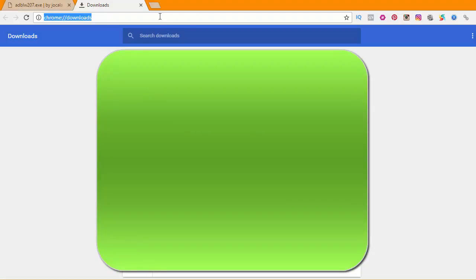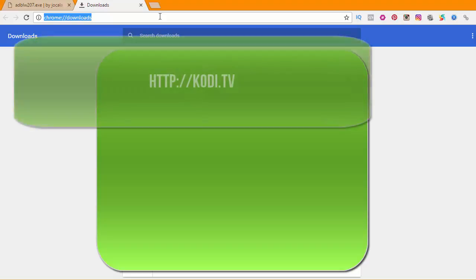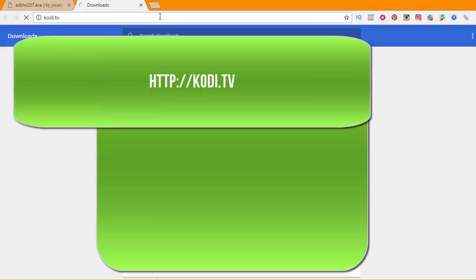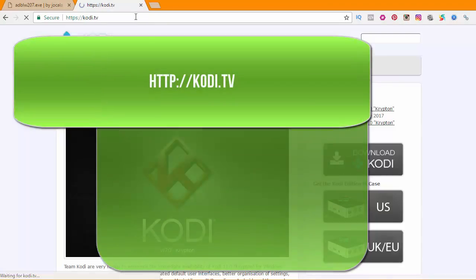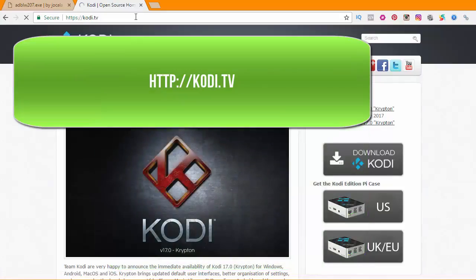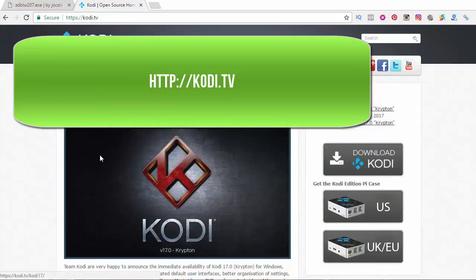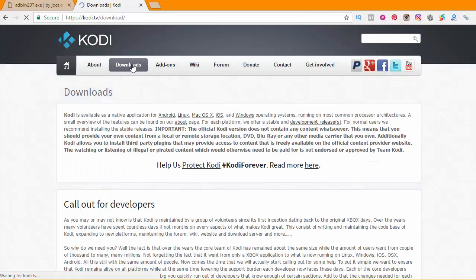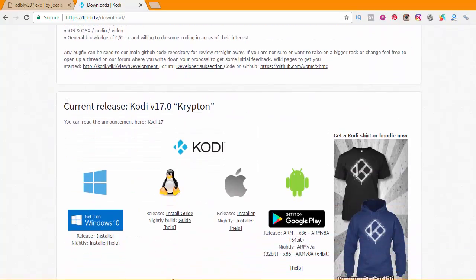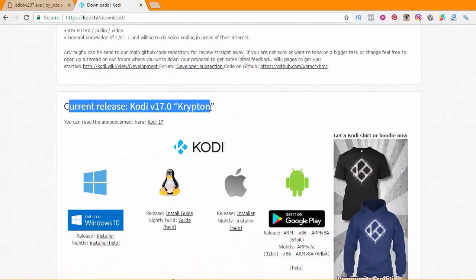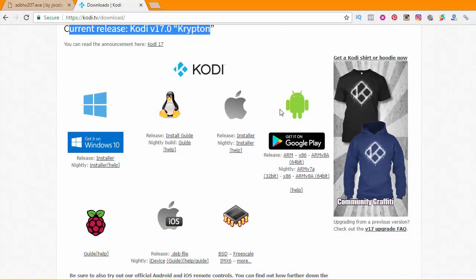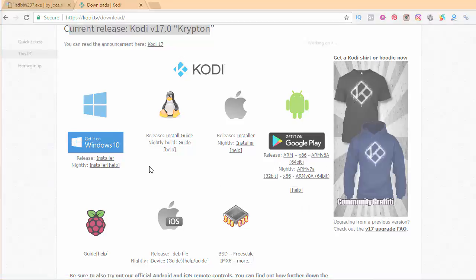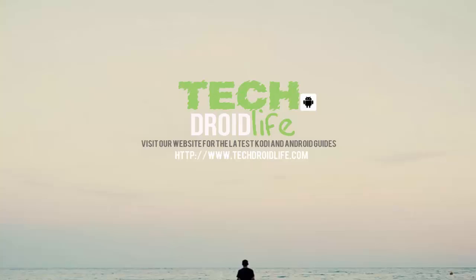Our next stop is to download Kodi 17 Krypton. You want to go to kodi.tv, then click on Downloads. Scroll down until you see Current Release Kodi version 17.0 Krypton, and then you want to look for the Android icon. You want to download the ARM here, so just go ahead and click that and save it to your desktop so we can find it a little bit easier.